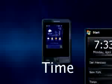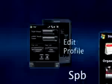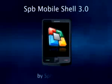These were just some of the Mobile Shell features. Get yourself a copy to experience the full power of SPB Mobile Shell.